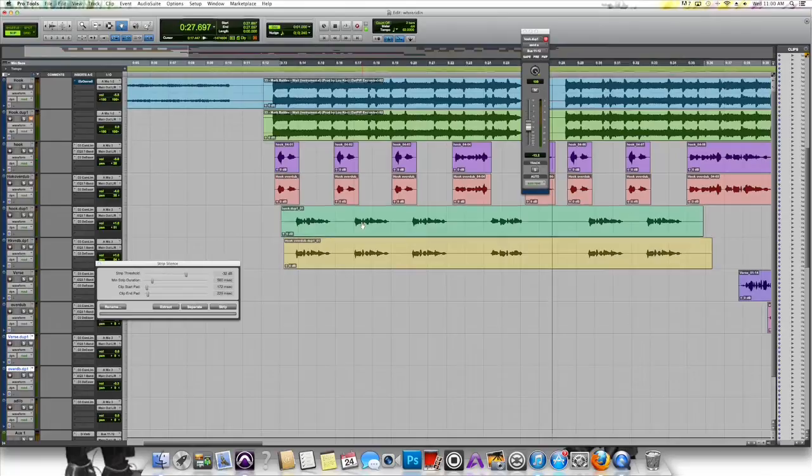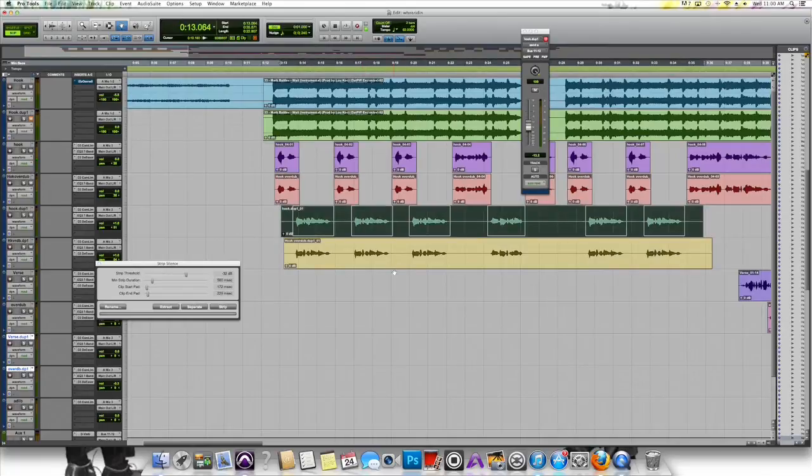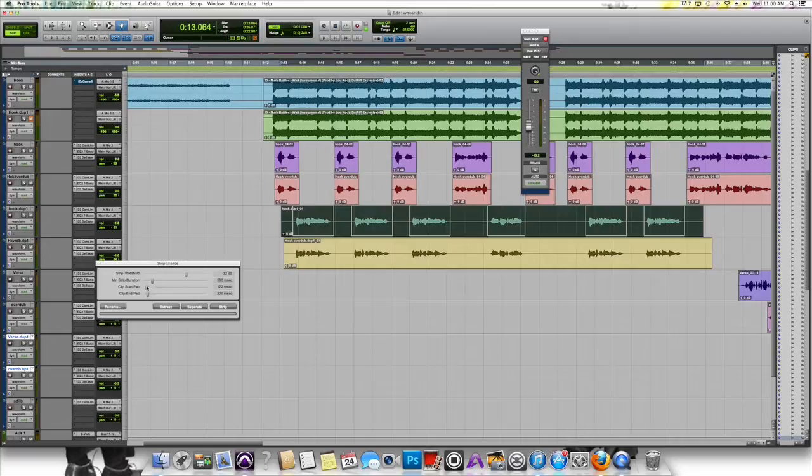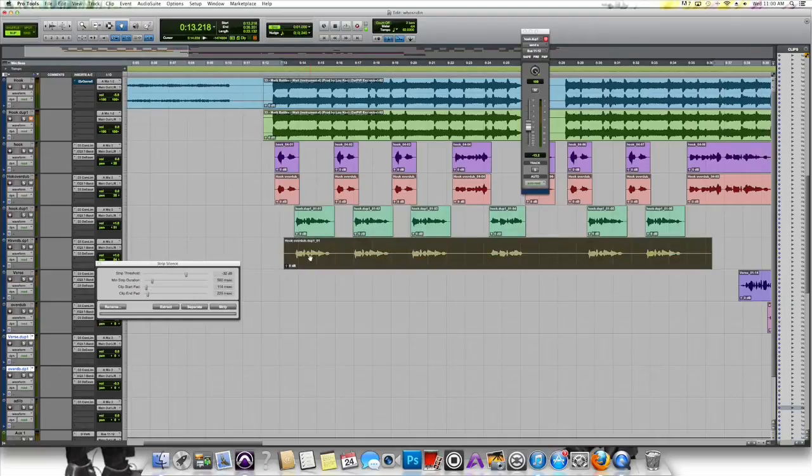Let's go ahead and go to the bottom two tracks there, and I'm going to adjust them so they're nice and tight, right up to the waveform. And I'm going to strip that, and I'm going to do that to the track below it as well.